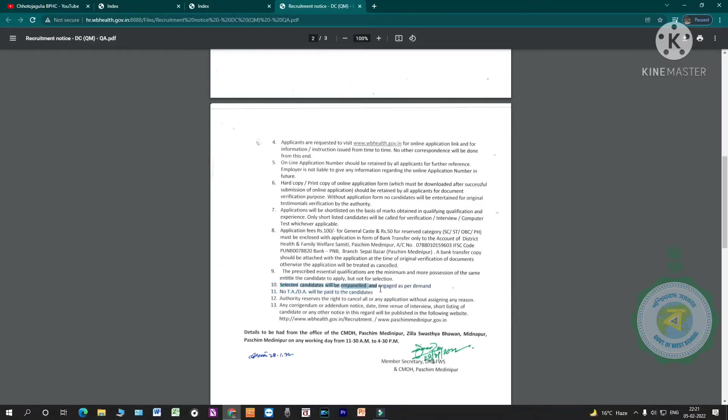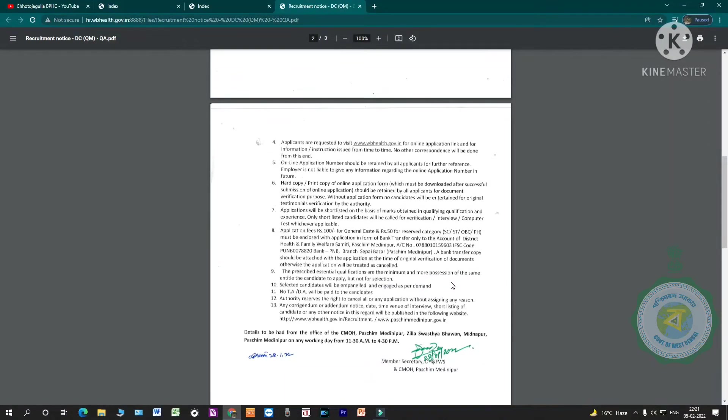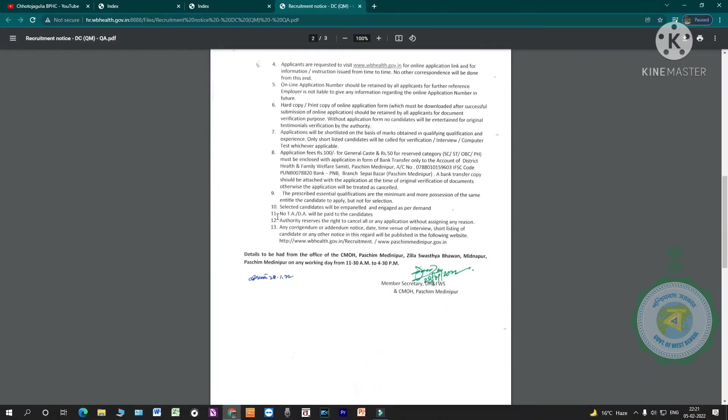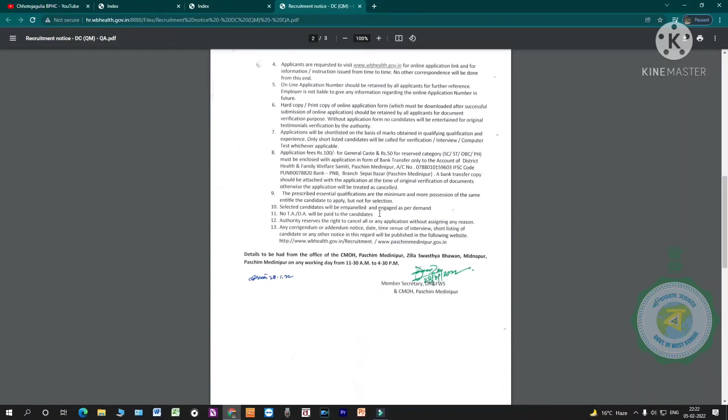Selected candidates will be in panel and engaged as per demand. No TADA will be paid to the candidates. Authority reserves the right to cancel all or any application without assigning any reason.